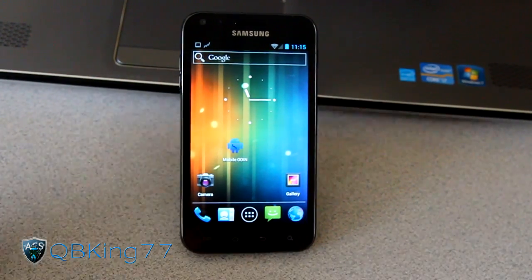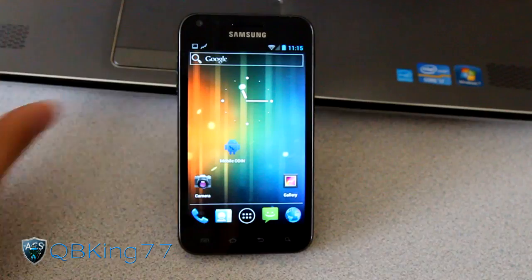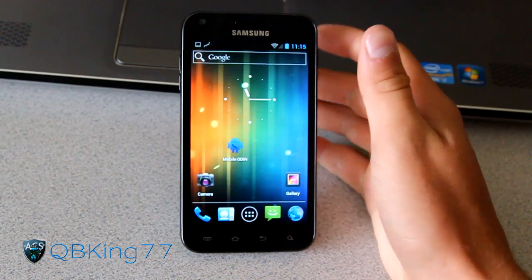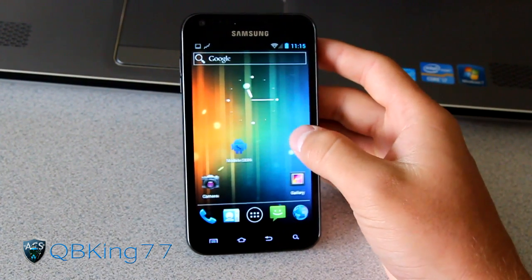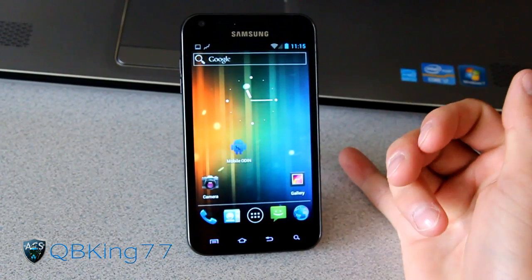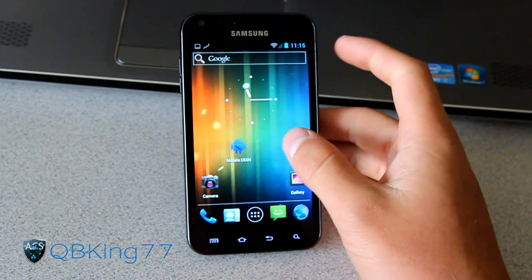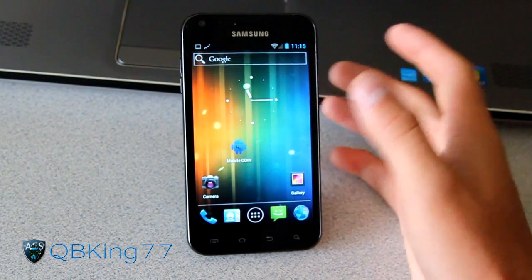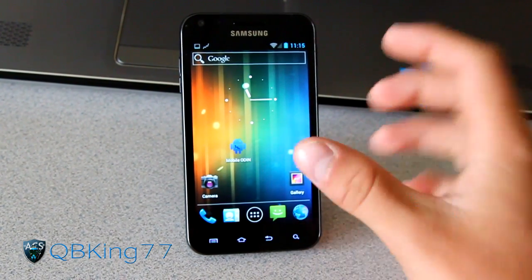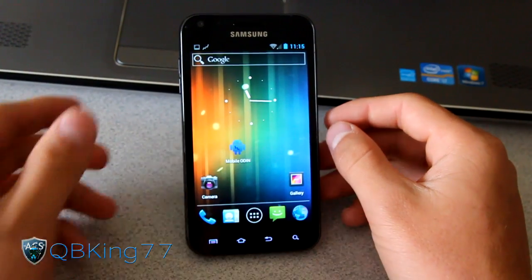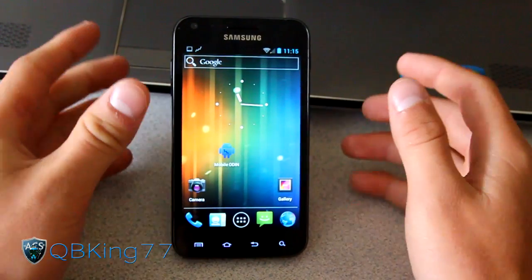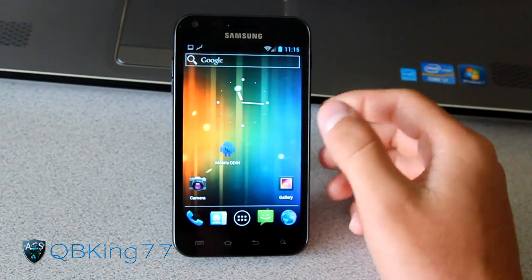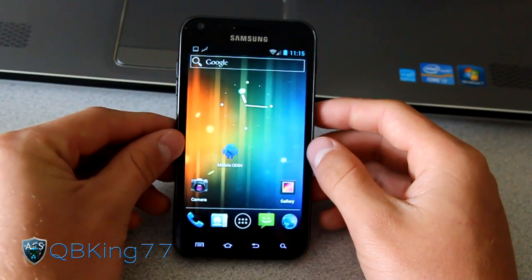Hey everyone, QBKing77 here from the AC Syndicate team, here to do a video showing you how to flash the temporary stock ROM on your Epic 4G Touch. The reason you would want to do this is if you want to update your profile, update your PRL, do some Sprint activation, get the GPS fix going, or hop into the dial codes — you can't do so on CM9, AOKP, or other AOSP ROMs. So the reason to go back is if your GPS isn't working or you want to update your profile or PRL.